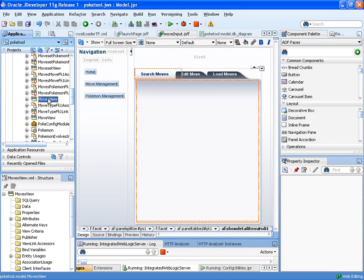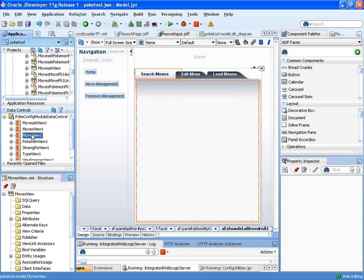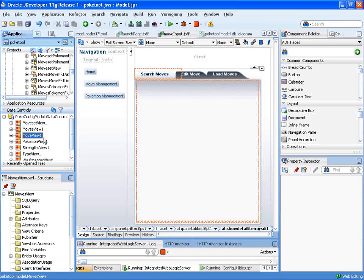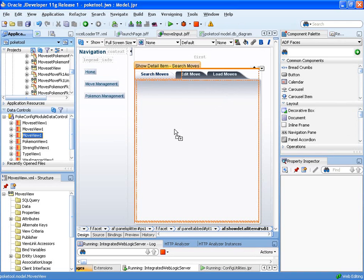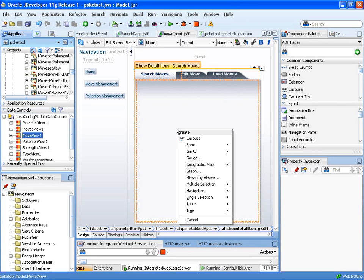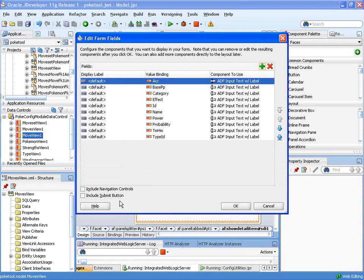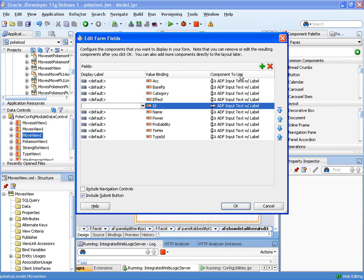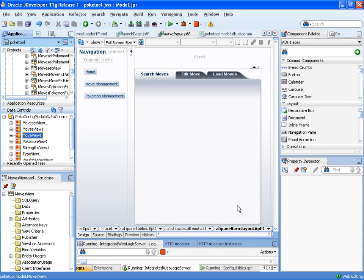So I've got my business components here, and one of my business components is a move view. I've got the data control here for it, and I'm going to go ahead and drop it as a form. And what we're going to be doing is, this is kind of the first part of creating a search form that I'm actually going to end up creating. I'll add a submit button and take the ID away, because we don't need that.